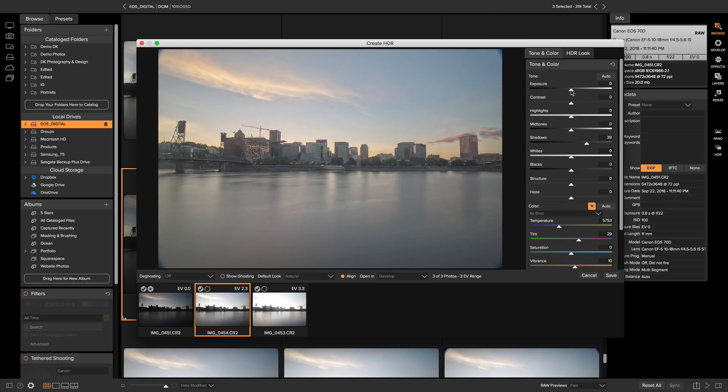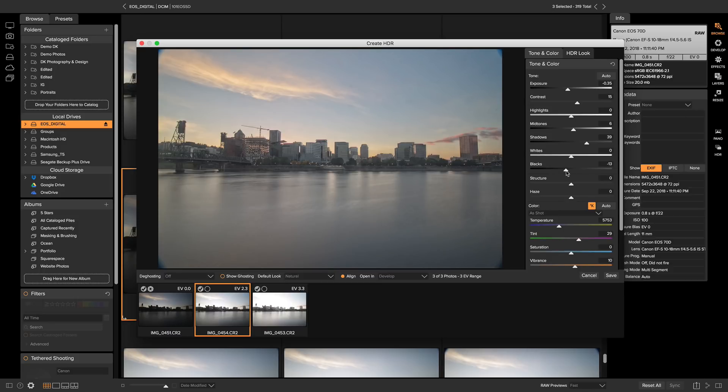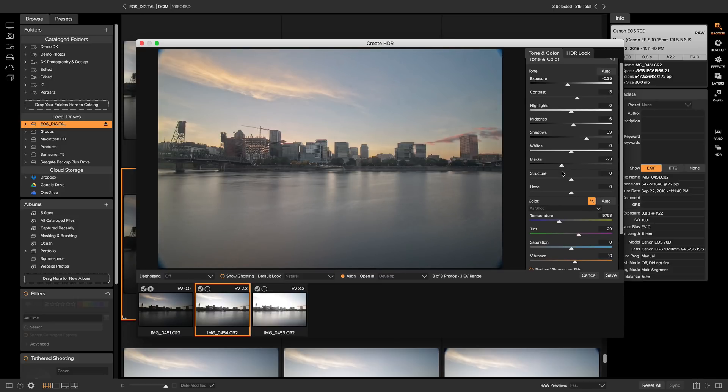I can also pull back on the exposure a tad, boost my mid-tones a little bit, and then I'll up the contrast, and then I'll pull back on my blacks. So there we go. We have a basic tonality set for our shot, and now we can head into HDR look.